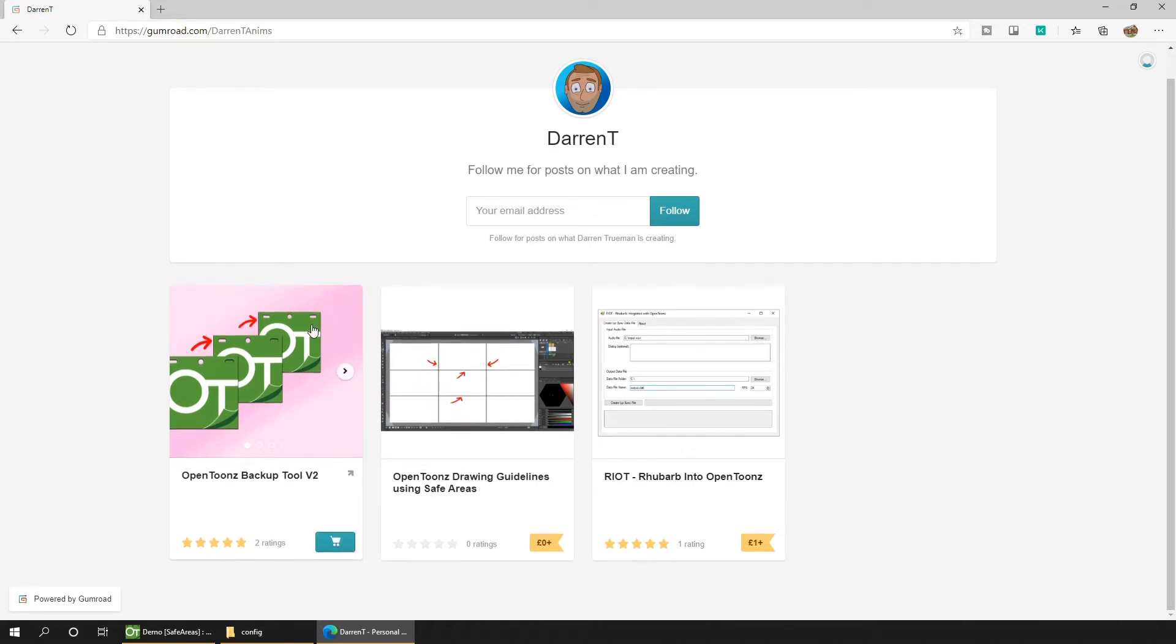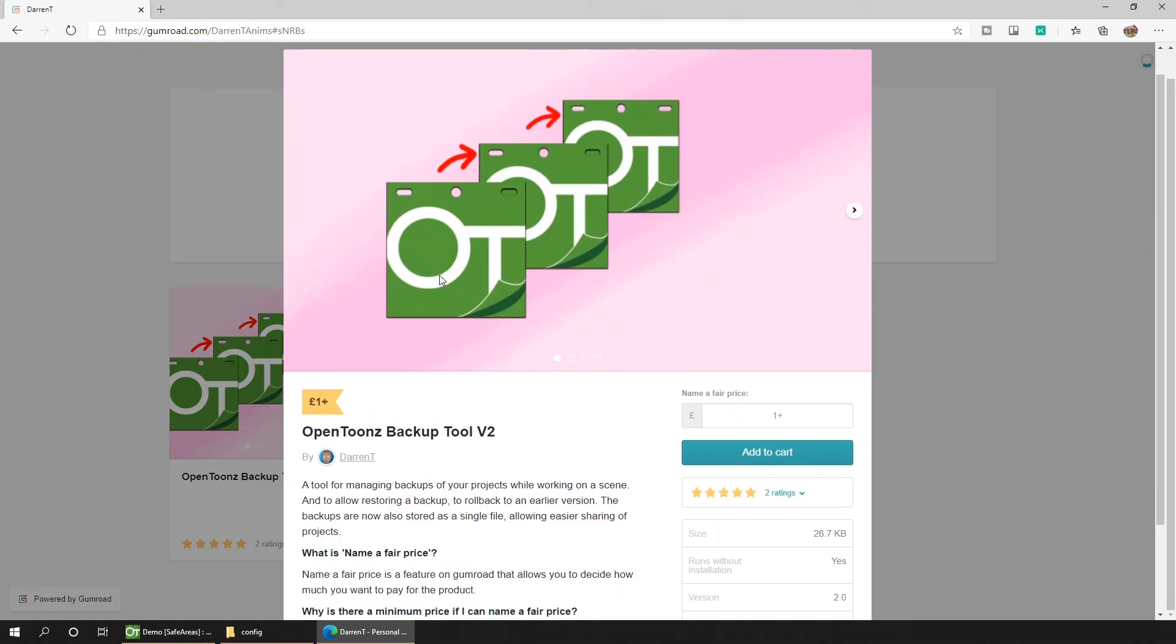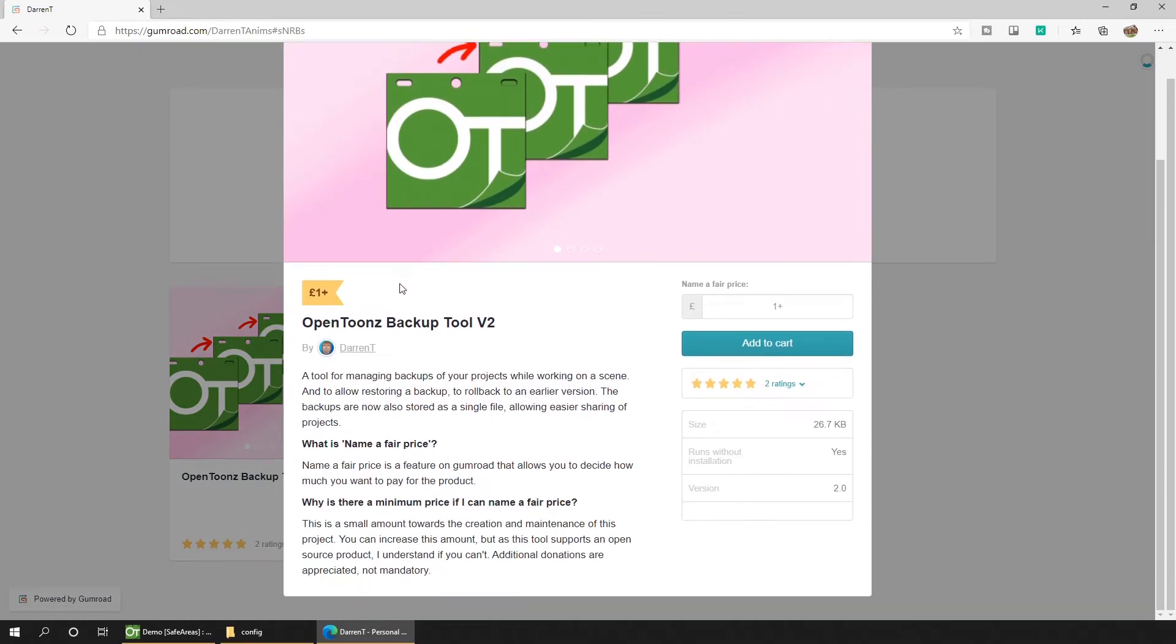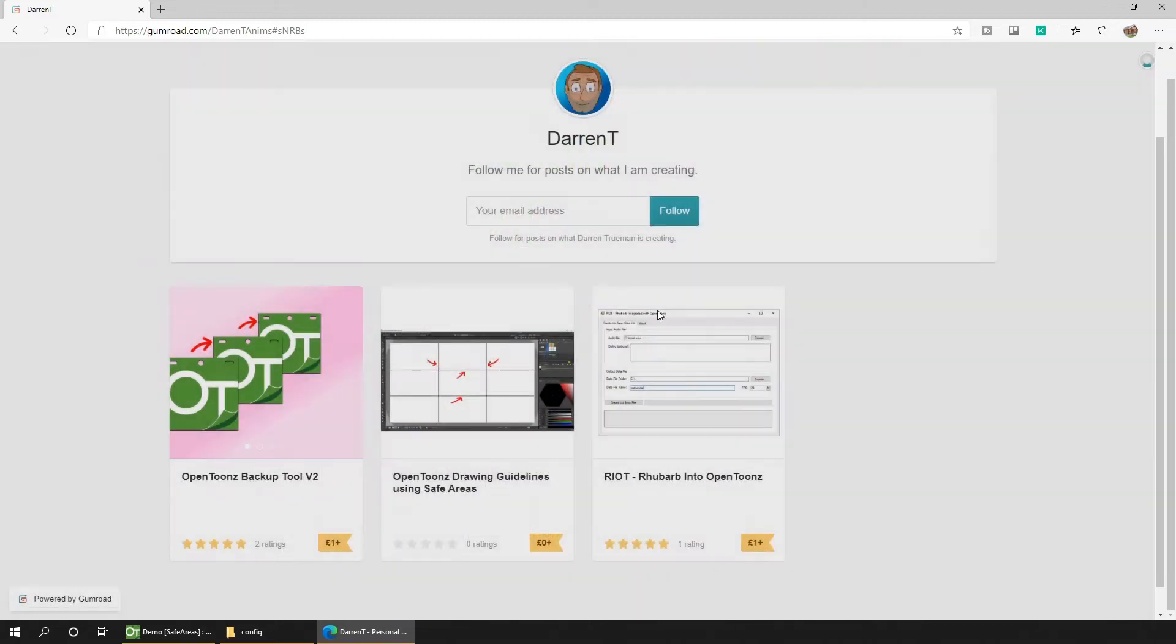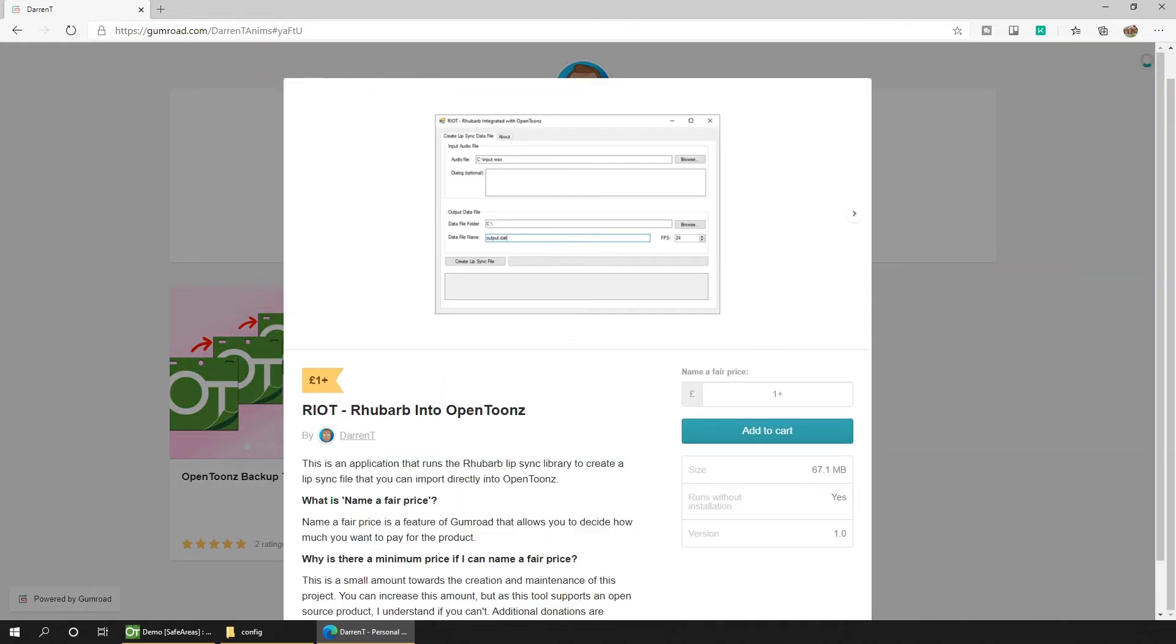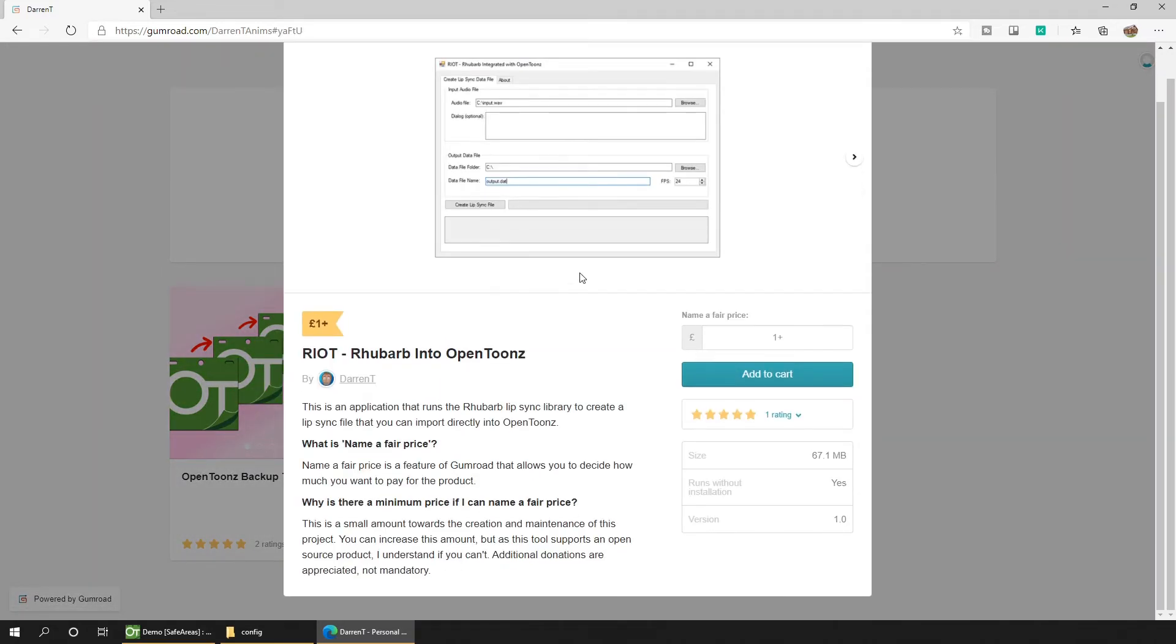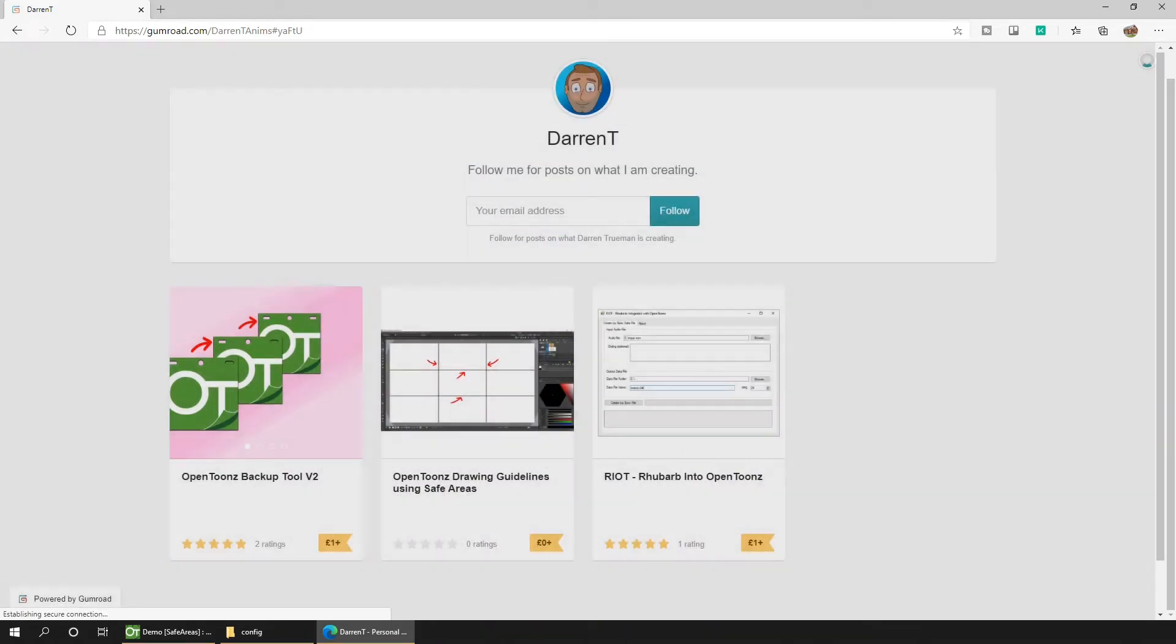And here you can also see two of my OpenToonz support applications. First, there's my backup tool for keeping running backups as you work and can restore your project to an earlier version. And then there's Riot, my tool for adding automatic lip sync to your animations. And I've got videos showing how both of these work listed in the description below.